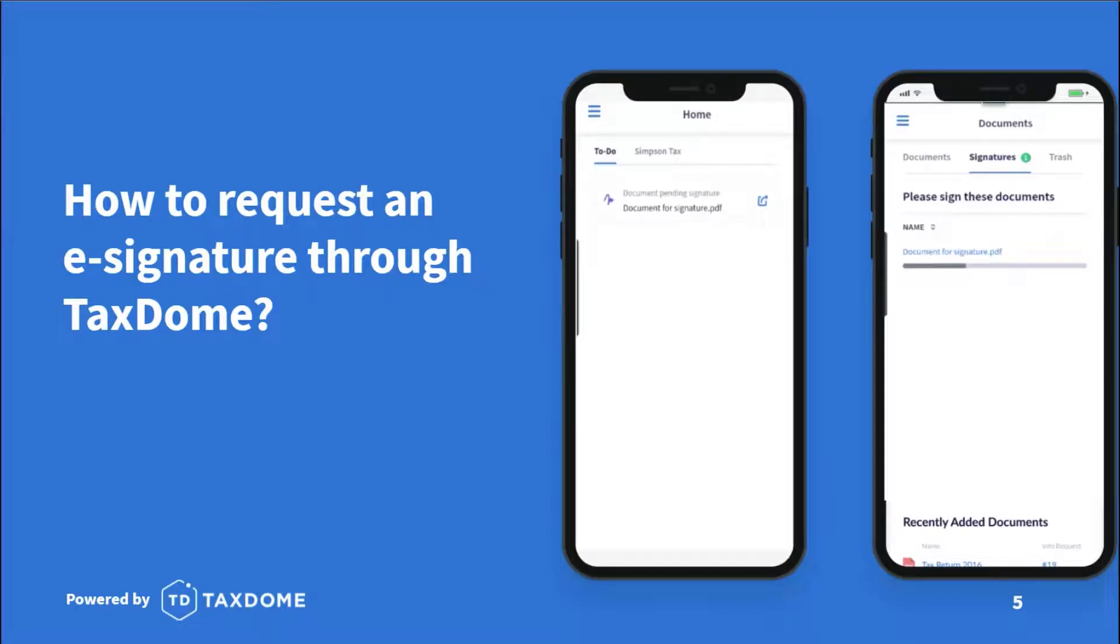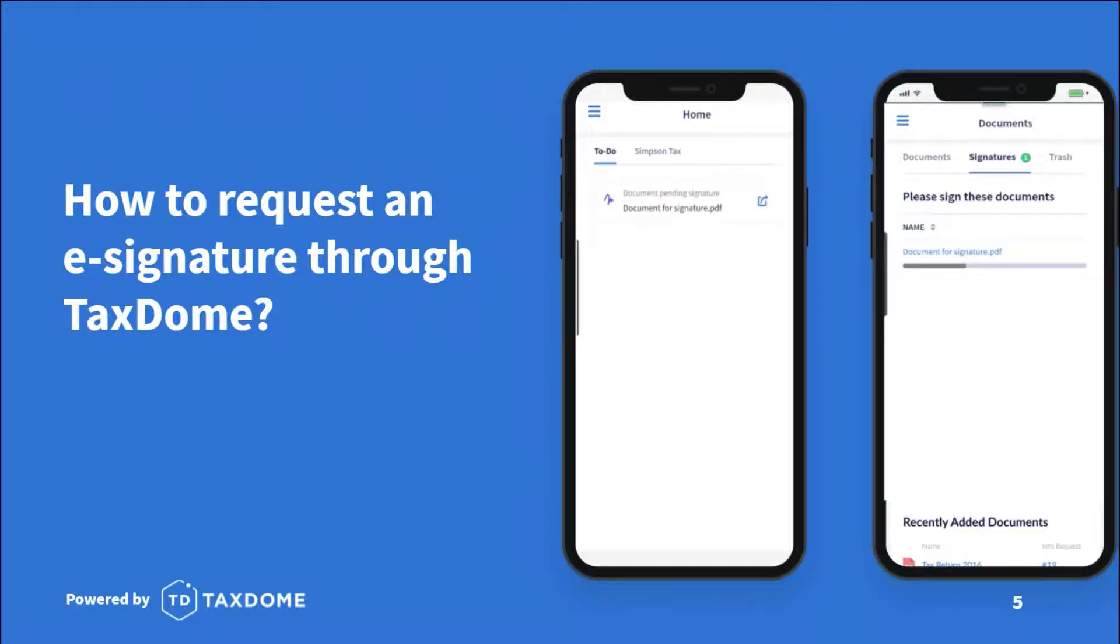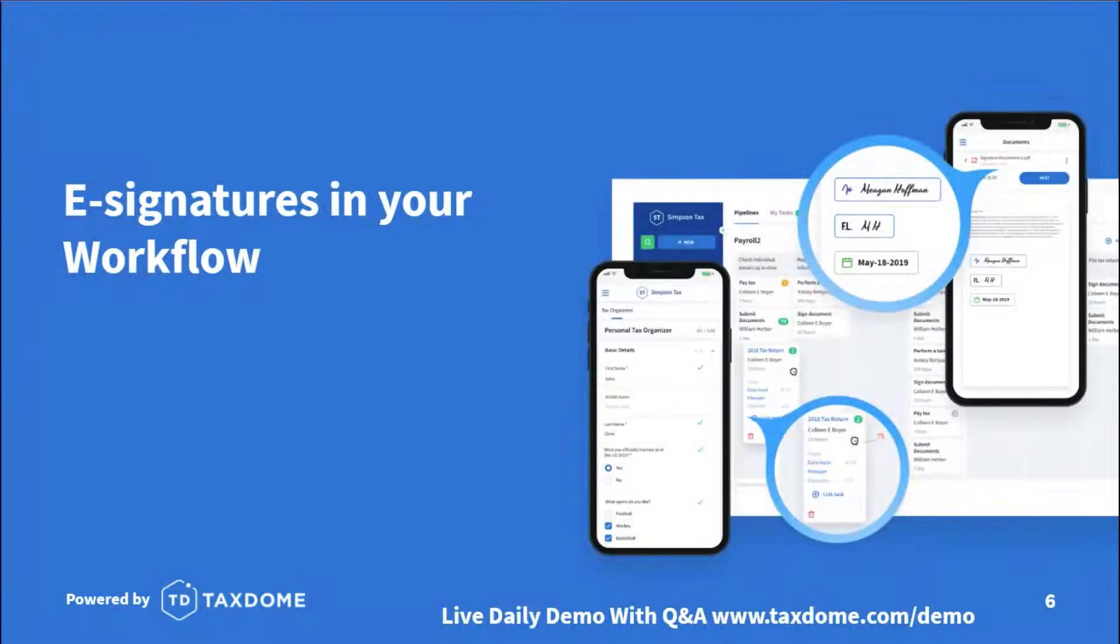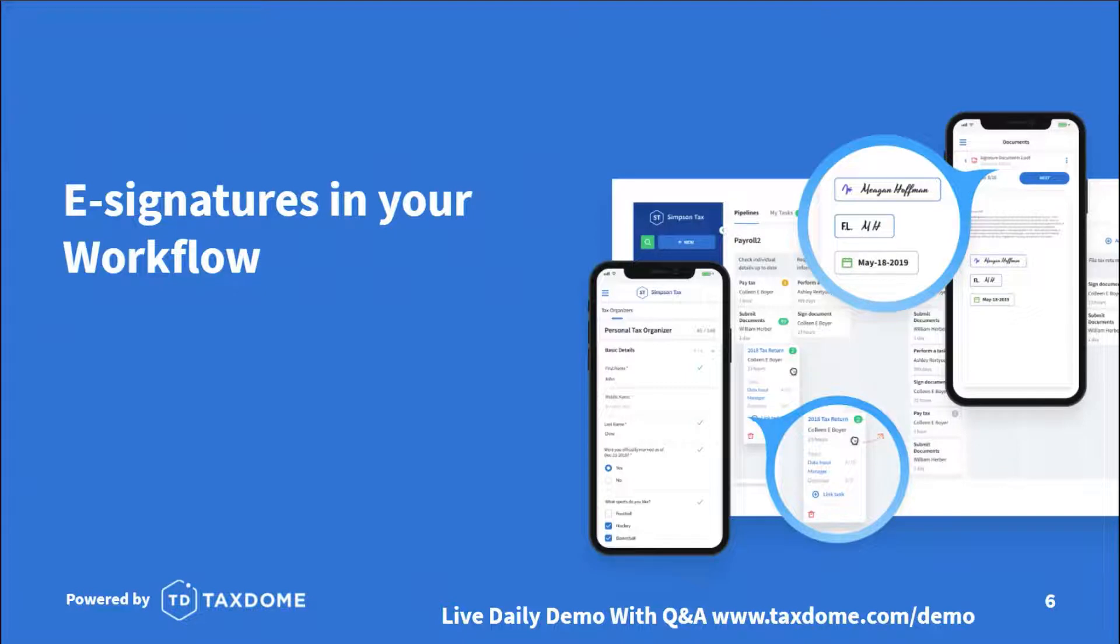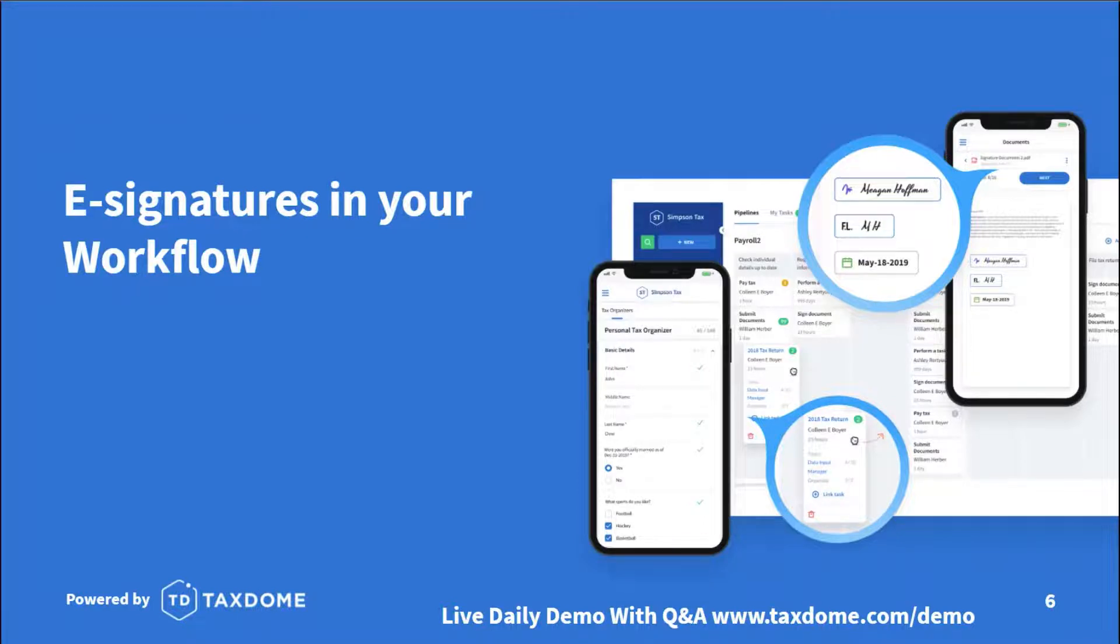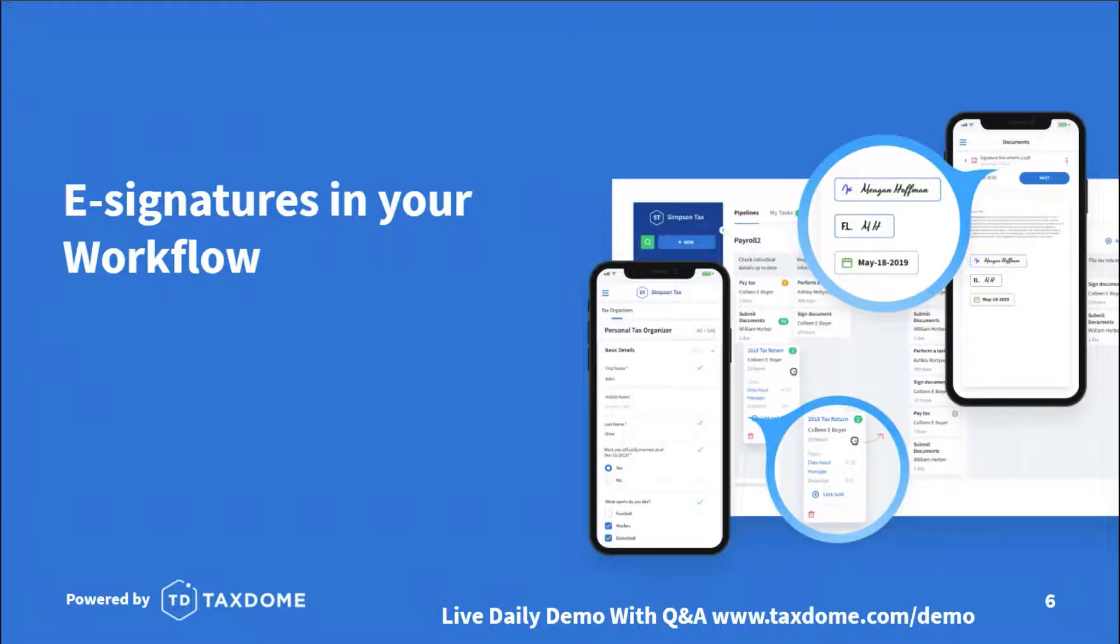Now let's move to the next part of this webinar, which is about how e-signatures take part in your workflow. Your workflow may consist of many different steps of a process that may have different stages in it. Whether you're doing tax preparation, accounting, or consulting, it doesn't really matter what service you offer, e-signatures are in almost all cases a very important piece within the process.